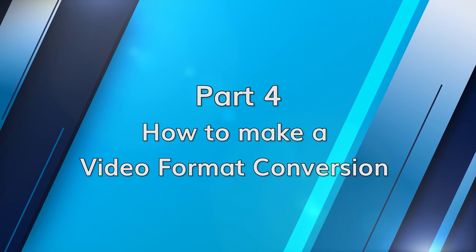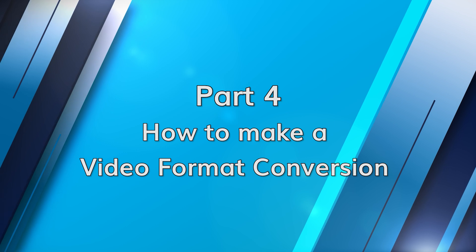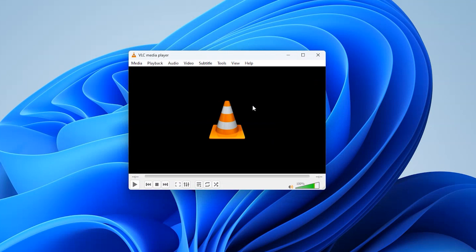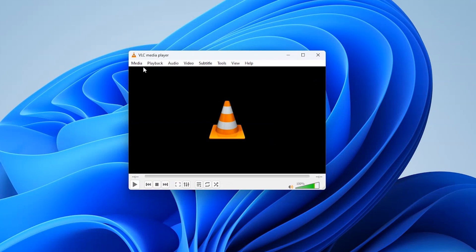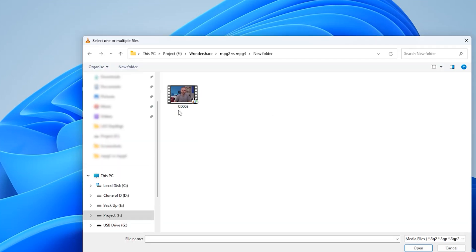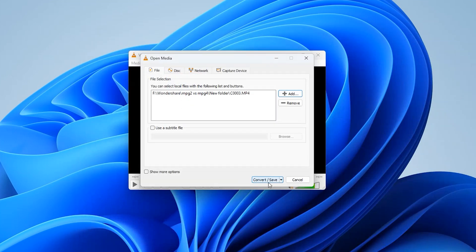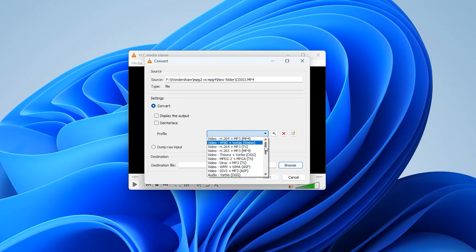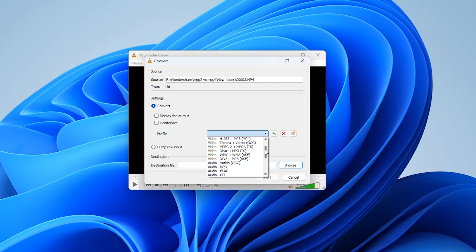If you need to convert a video format to another, you can use the VLC player. The steps are pretty easy to perform: launch the VLC player on your computer, then go to Media and Convert/Save. Click the Add button to import the video for conversion, then click on the Convert button. Finally, click the Start button to begin the converting process.